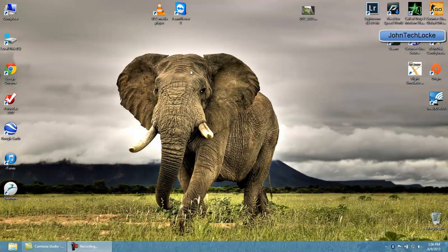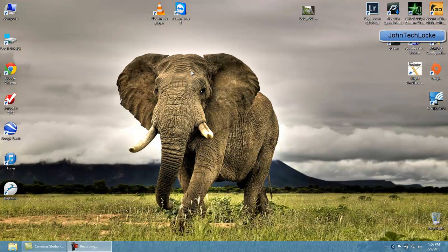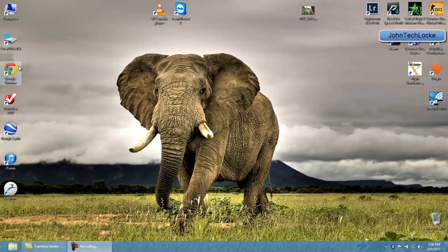Welcome, it's John Tech Locke and today I'm going to show you five new cool applications that you must have for your new computer. Most of these applications work for both Mac and PC, actually all five of them work for Macintosh and PC, whether it be Windows 7 or Windows 8. Today I'm going to show you on Windows 8.